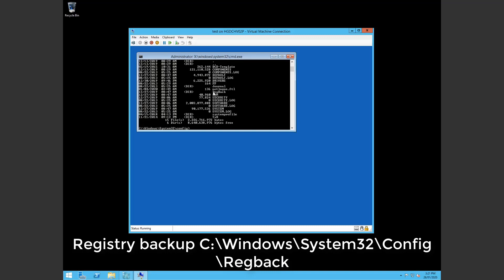And you see there's a regback folder which contains a backup of your registry from a time ago when it was working I assume. Sometimes it goes two weeks back, sometimes it's one week.